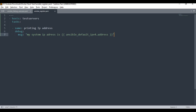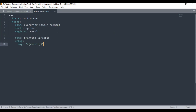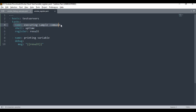Let's look at another example using both register and debug. I'm going to create a play where I execute a sample command — using the shell module to run 'uptime'. Without register, it will run on the machine but you won't see any output on screen. So I'm going to use register to store the result into a variable called 'result'.